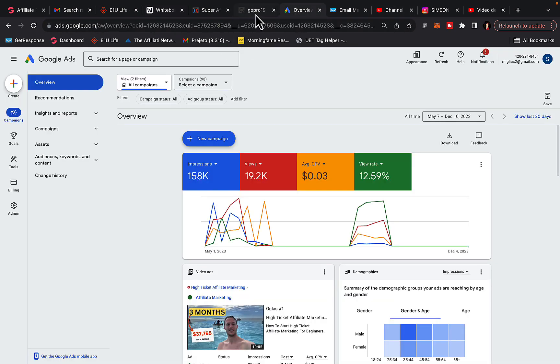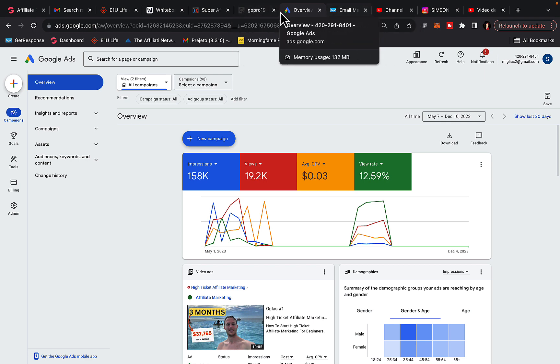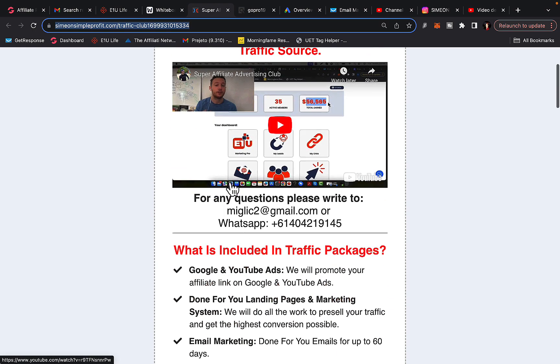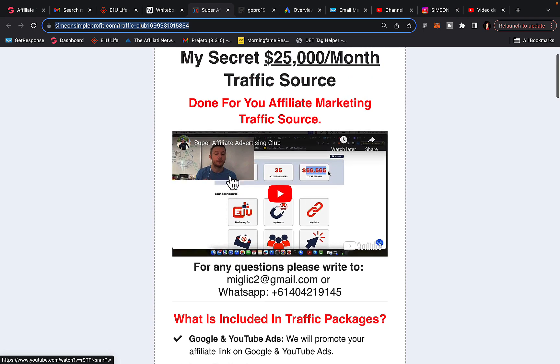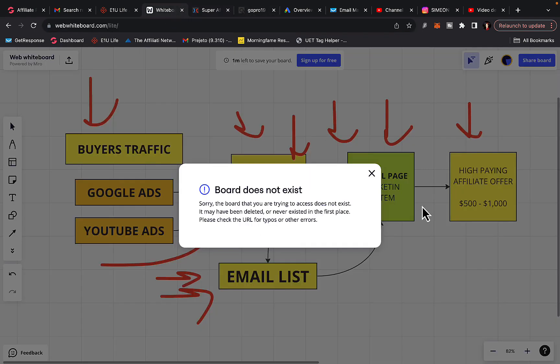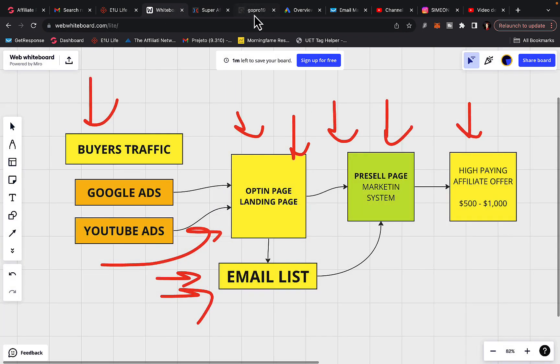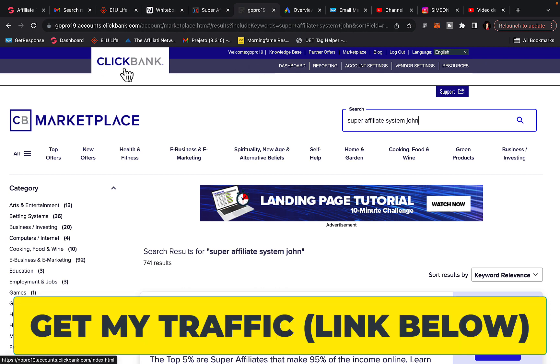So instead of you doing all of this, you can basically get a done-for-you traffic campaign. My traffic campaign is called Super Affiliate Advertising Club, my private traffic agency, where you can get a done-for-you traffic campaign. So basically all of this I'm sharing with you right here can be done for you. So step number one is for you to go either to ClickBank or any other affiliate network and find a high paying affiliate product to promote.